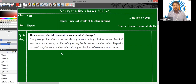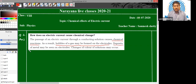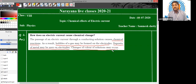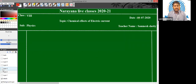Using all these evidences, we can confirm that there is a chemical effect of an electric current. The passage of an electric current through a conducting solution causes chemical reaction. As a result, bubbles of gas may be formed on the electrode. Also, deposits of metals may be seen on the electrodes, and changes of color of the solution may occur. These all are the chemical effects of the electric current.